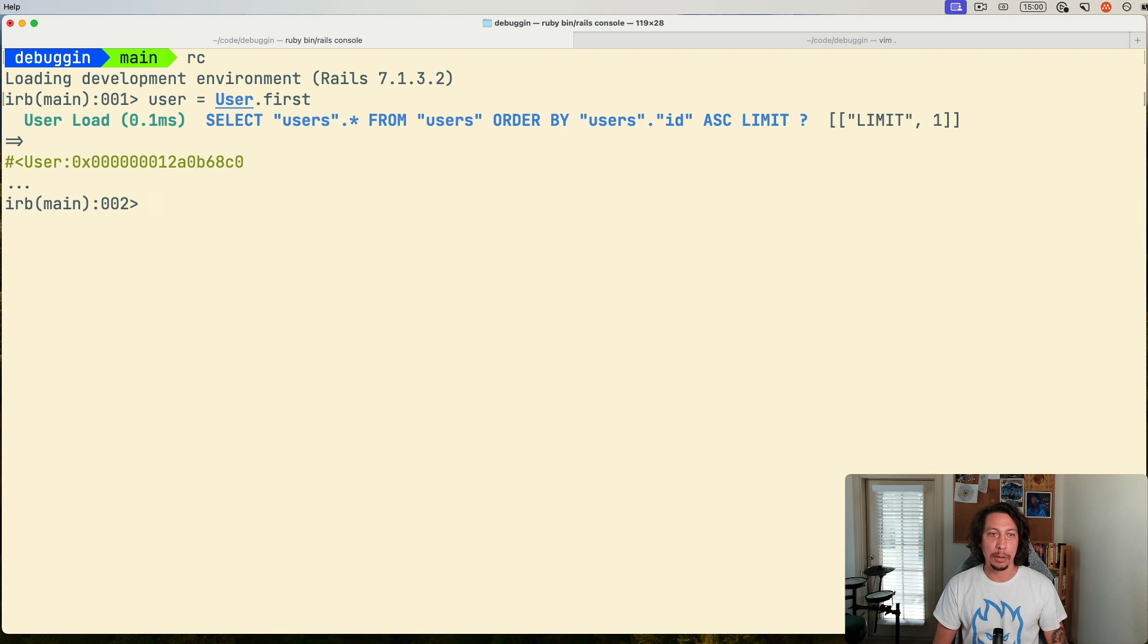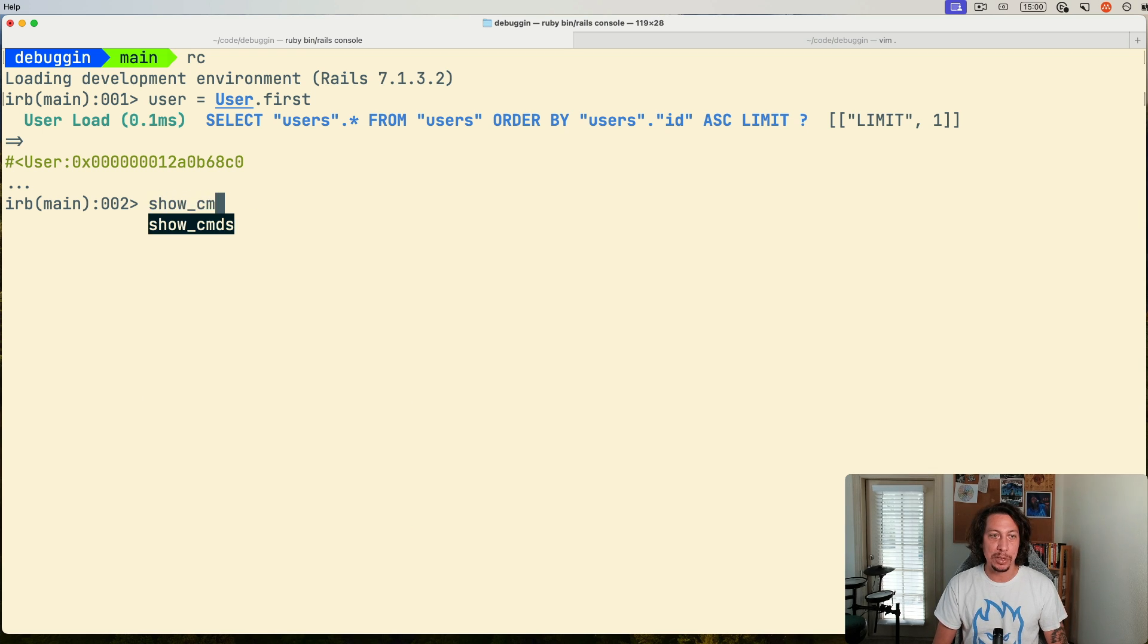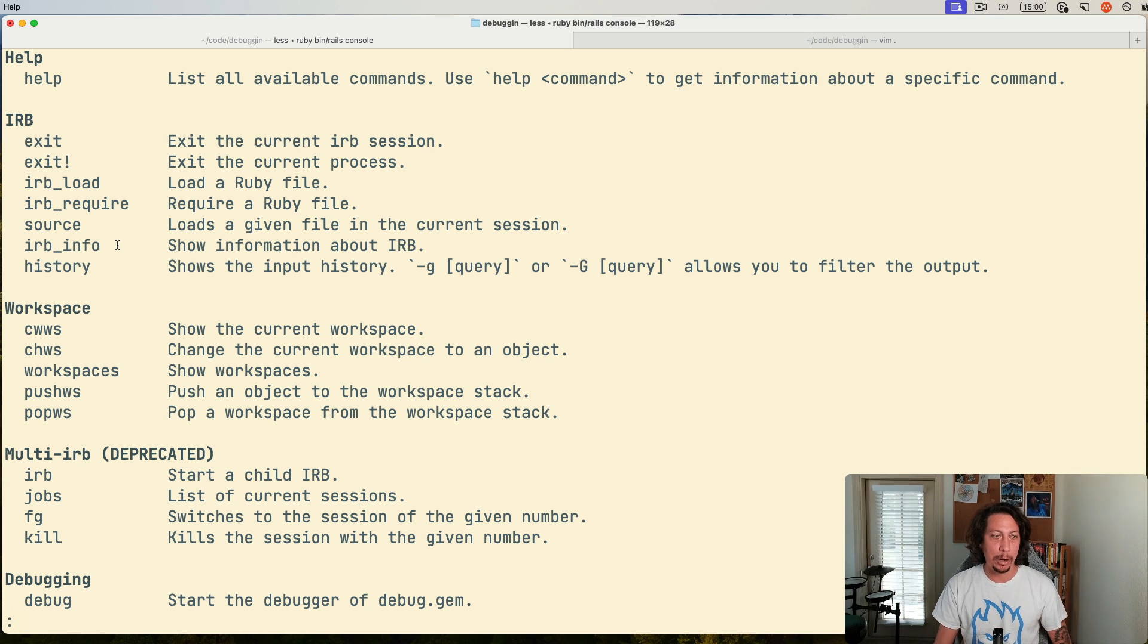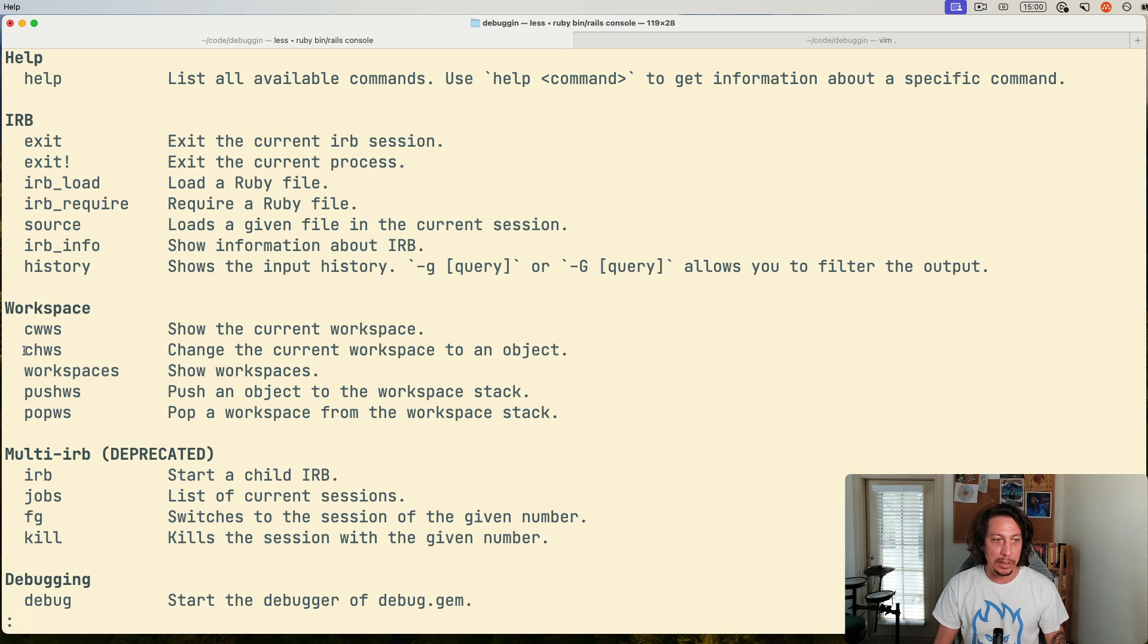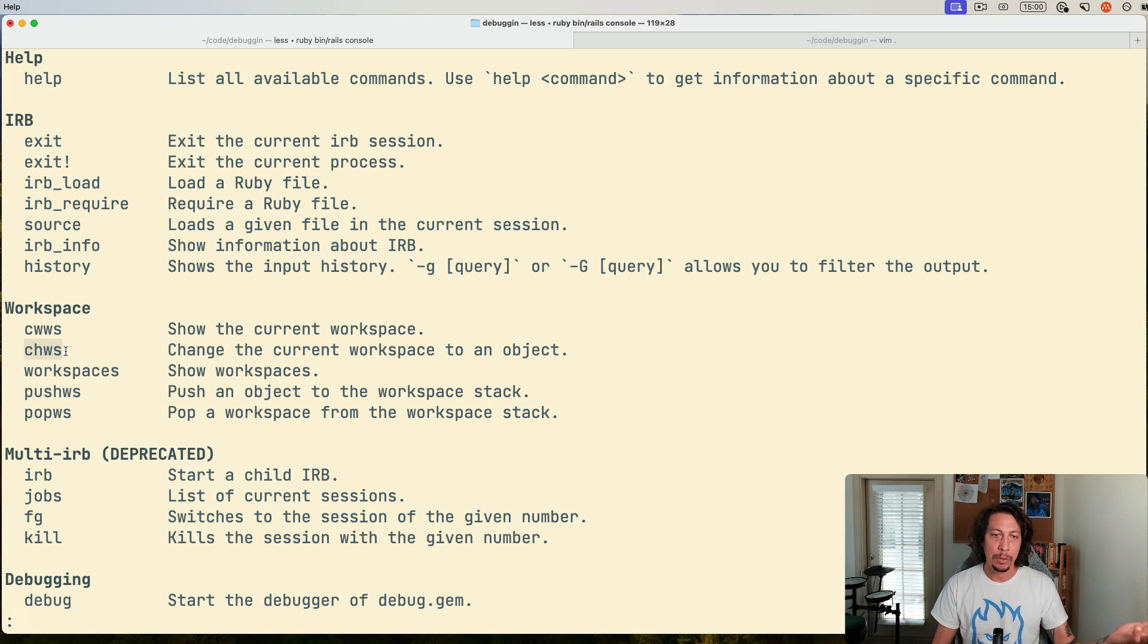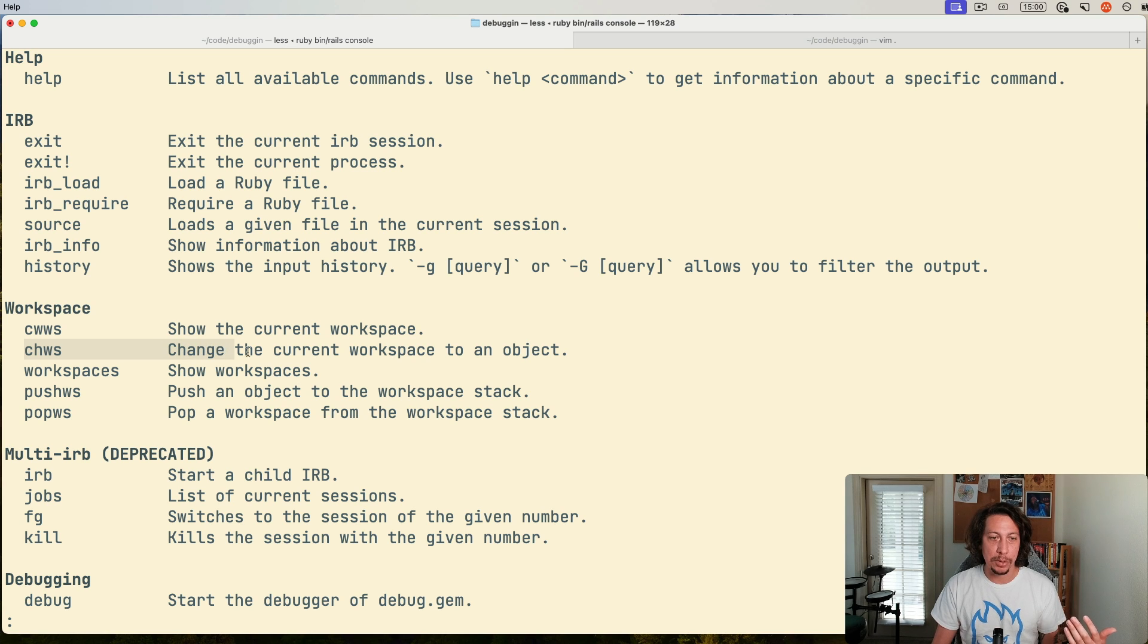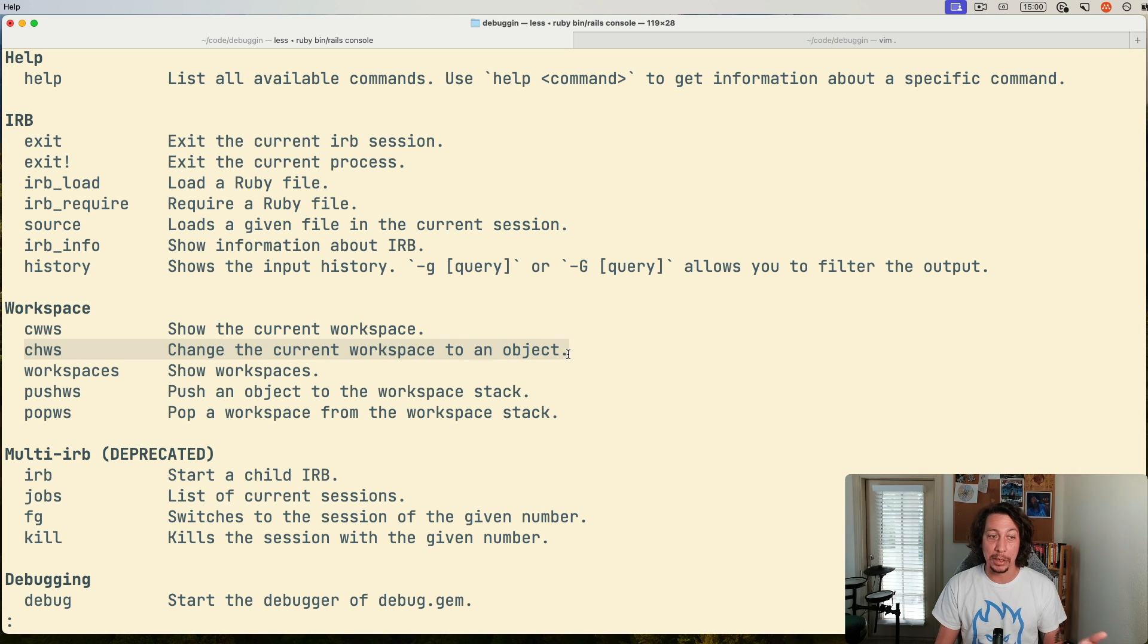And so the first thing I'll show here is actually if you type show CMDS and hit enter on that, you'll get a list of all the available commands here in IRB. And one of those commands is this CHWS command right here, which is like change workspace, I believe it's short for.